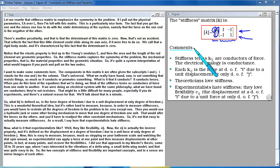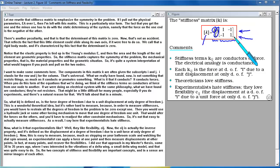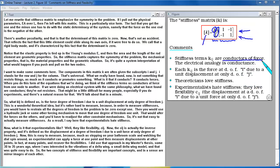The components of matrix K are often given subscripts I and J — I for row and J for column. What we've found conducts forces from one node to another. If we were doing an electrical system with the same philosophy, these would be conductors, not resistors. The stiffness term Kij is defined as the force at degree of freedom I due to a unit displacement at only degree of freedom J. This is a wonderful theoretical idea but rather hard to measure, because you would have to restrain all degrees of freedom to zero except one, then move that one unit. Experimentalists hate stiffness.